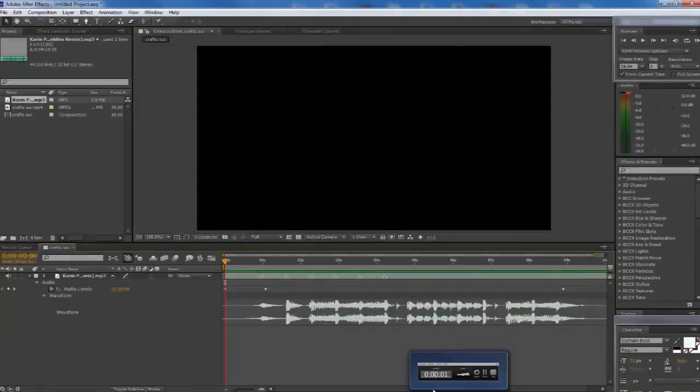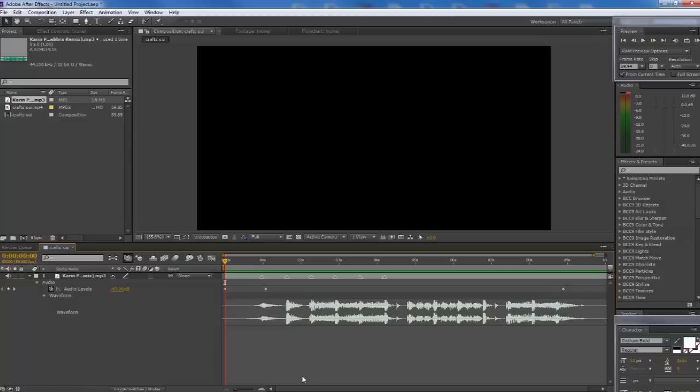Hey, what's going on guys, it's Donut here. Today I'm going to bring you one of the most highly requested videos I've ever had on my channel - a syncing with time remap tutorial, linear and easy ease keyframes. Basically what I'm going to be showing you today is how to edit with time remap, and also how to edit with a graph-edited version of time remap which makes it look a lot like Twixtor.